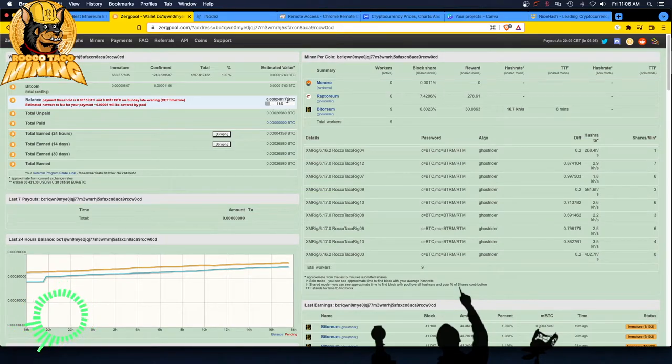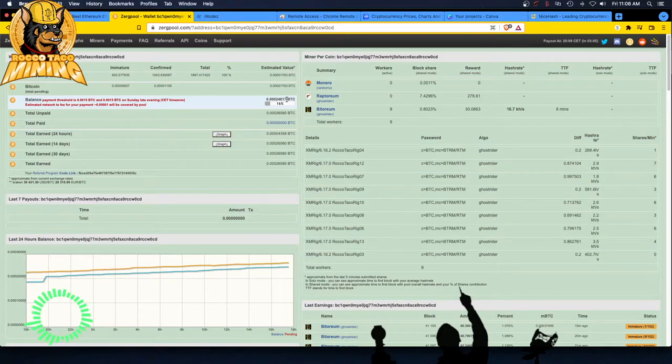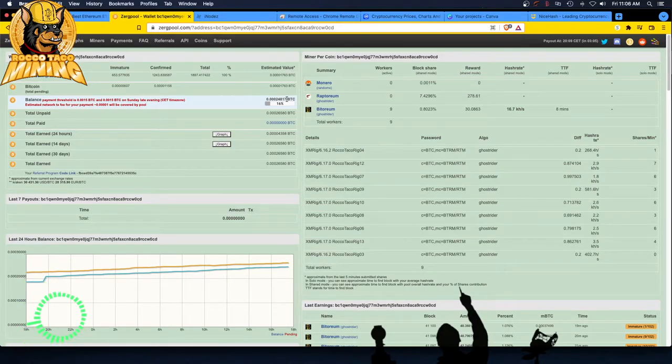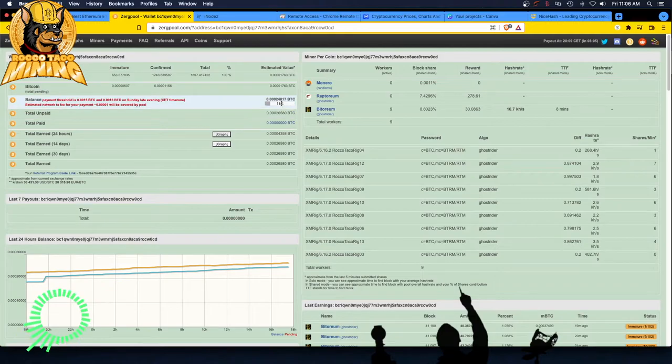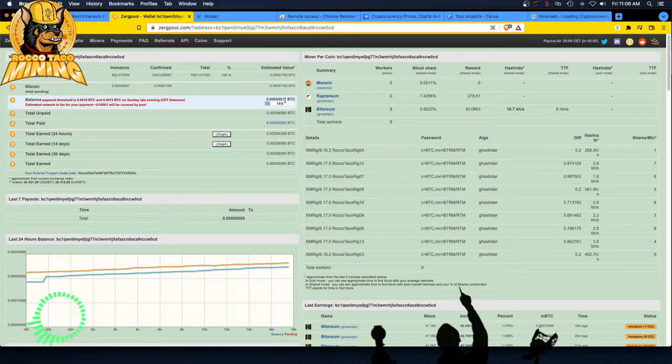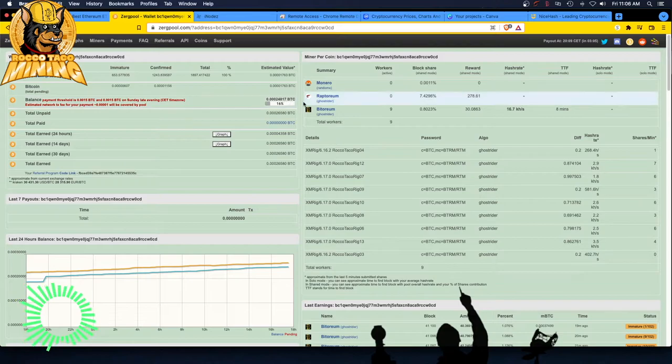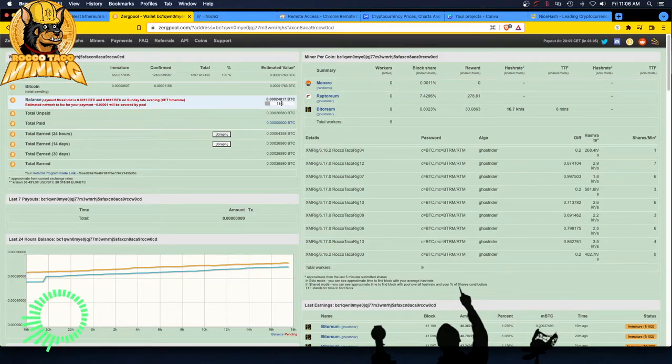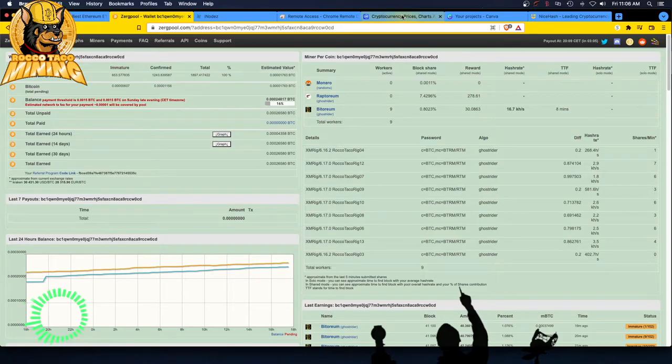I think Bitcoin's about 2,900 again. Yeah. 2,900. Jeez, 29,000. Sorry guys. I'm thinking of Ethereum. So let's look real quick. 29,428 on Bitcoin.